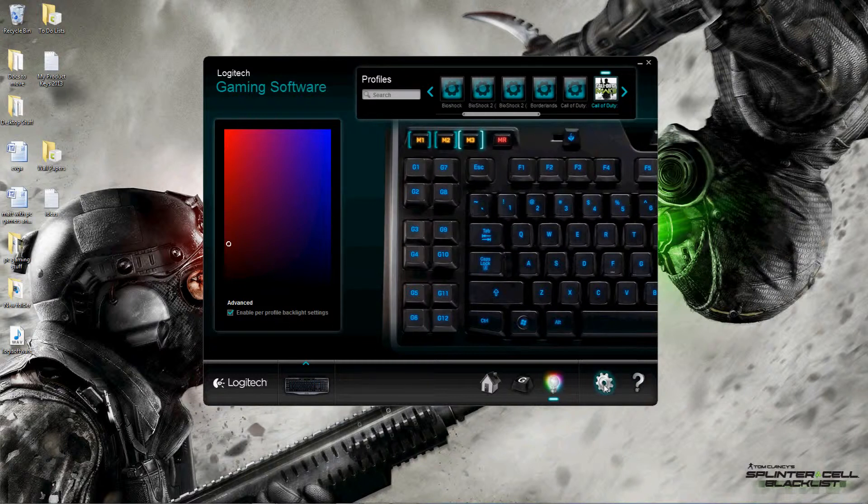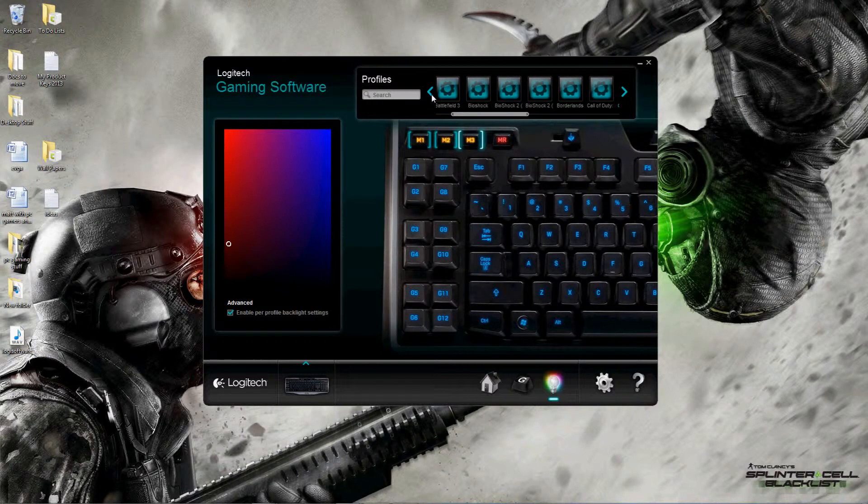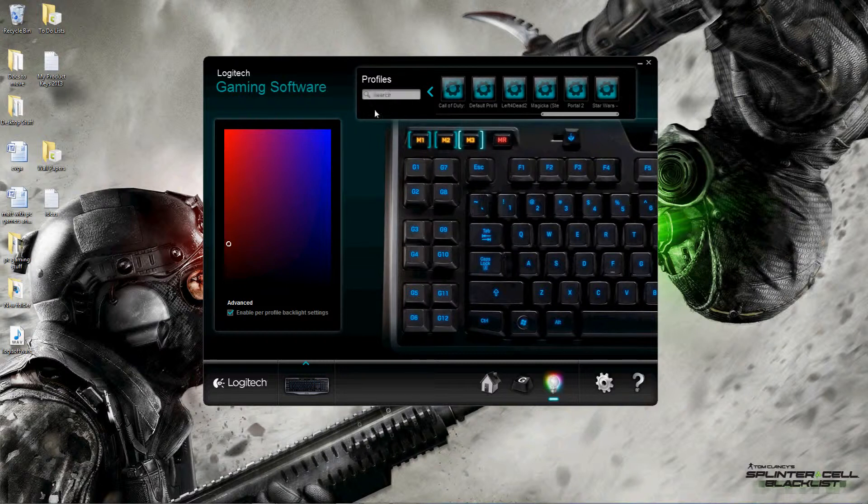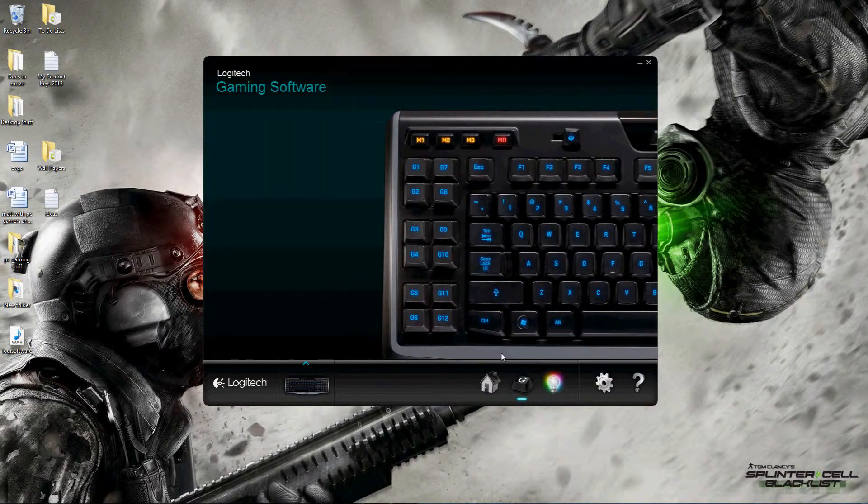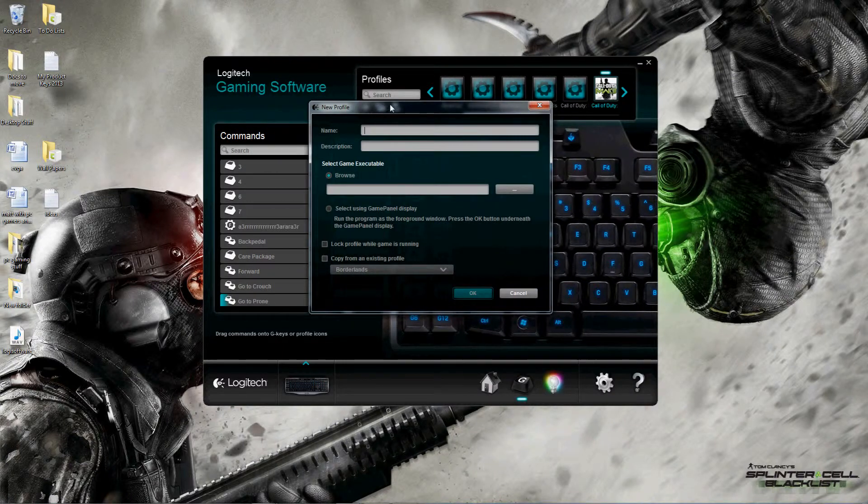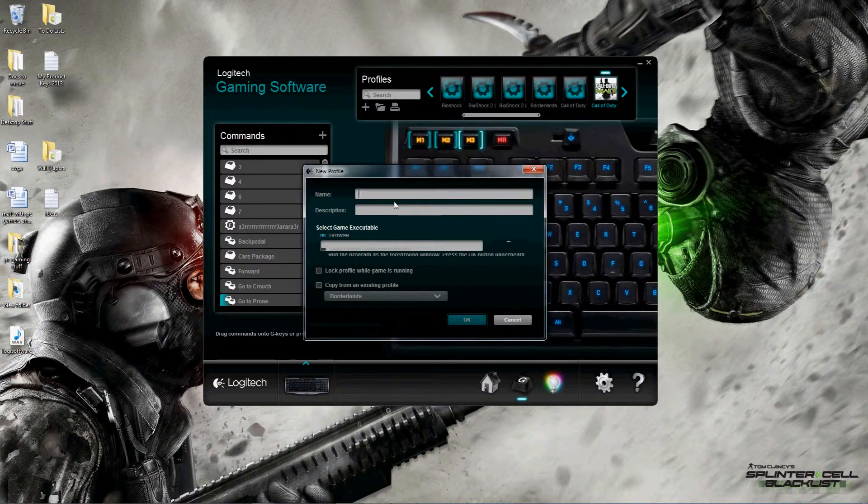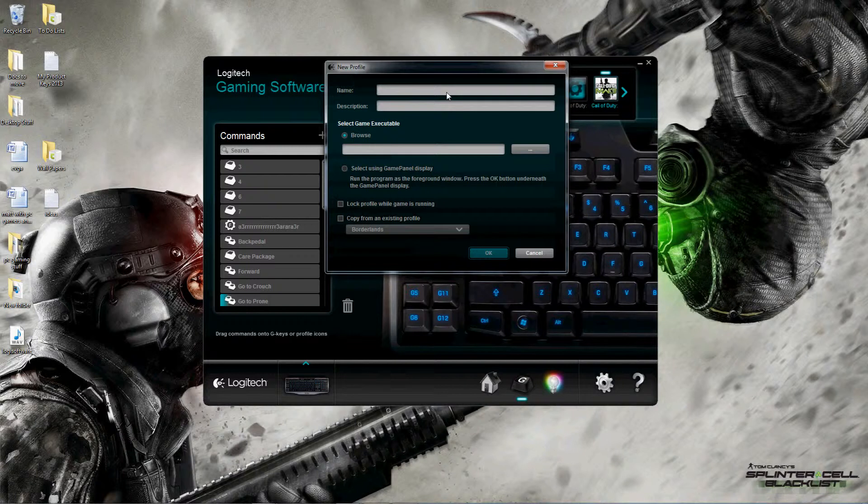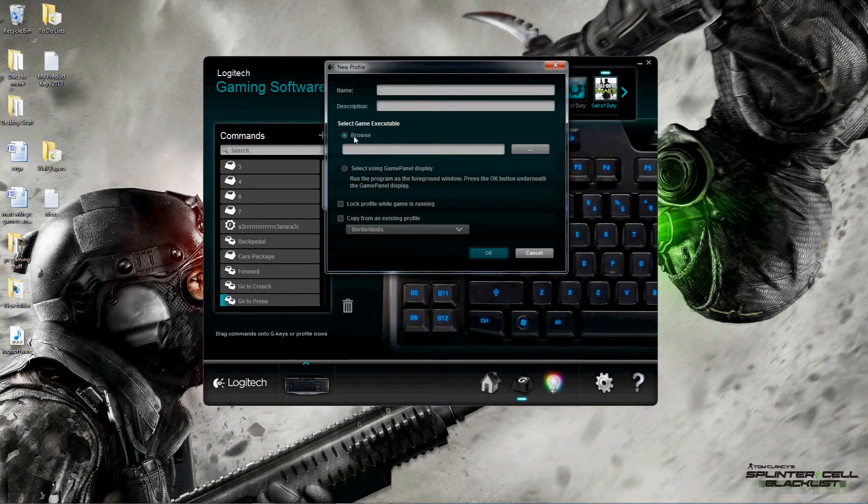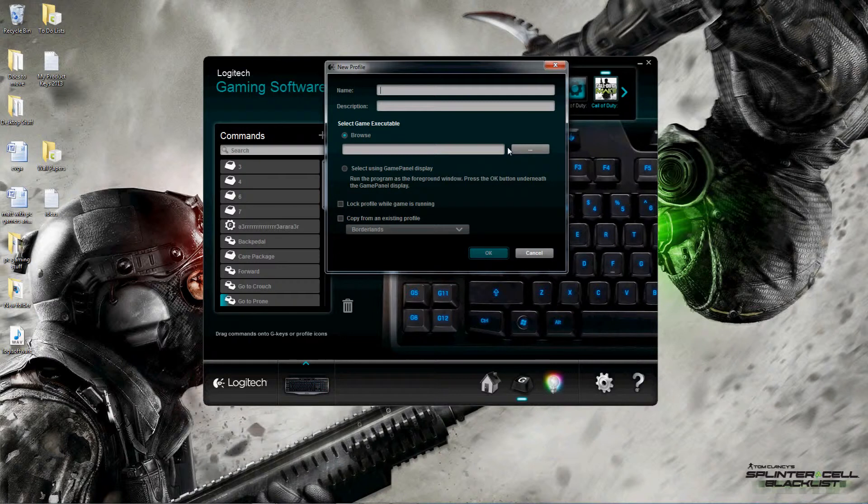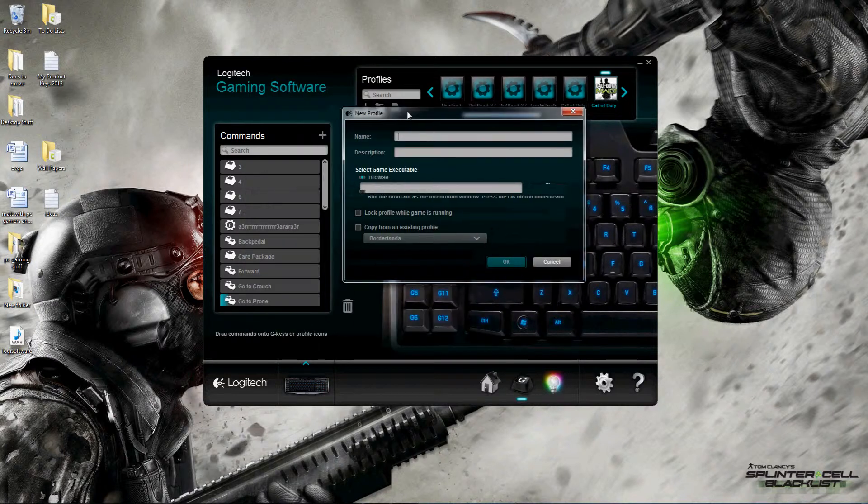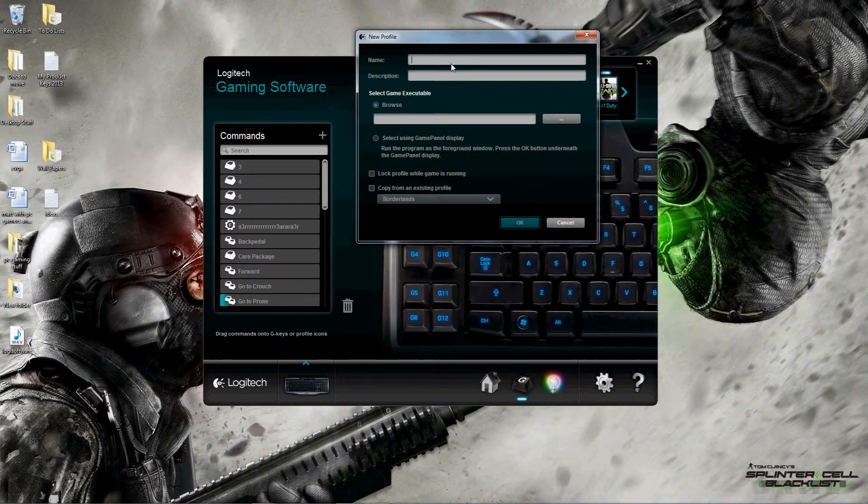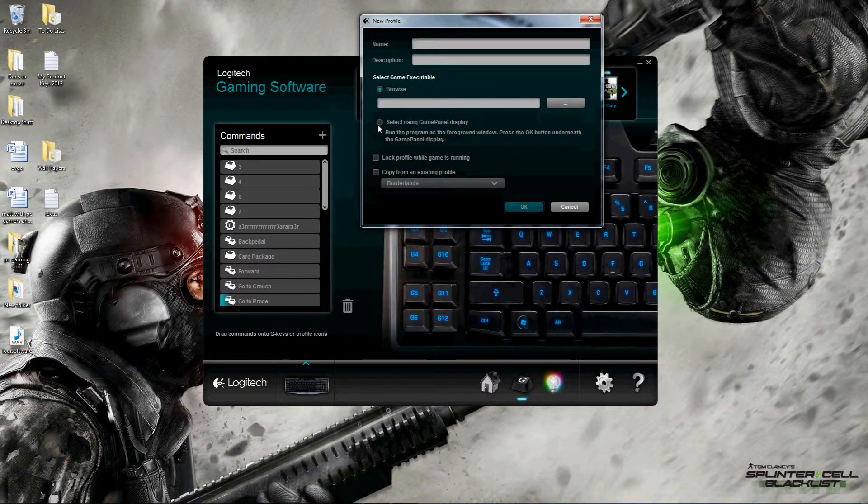As you see here, I have it enabled per profile backlight settings because I like that option. Moving on into the actual profiles here, as you can see I have a bunch of preloaded ones. You can make your own as well. You can look up profiles. When you create the profile, you'll name it, give it a description, and then you can select the game executable, so whenever this game comes up it's going to load this particular profile that you have set.